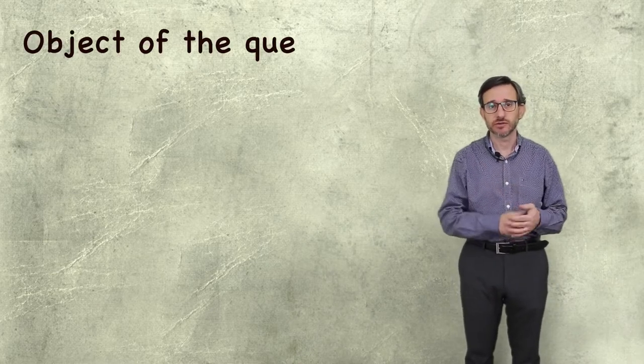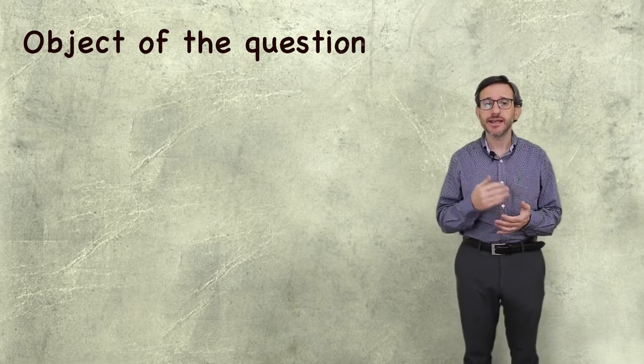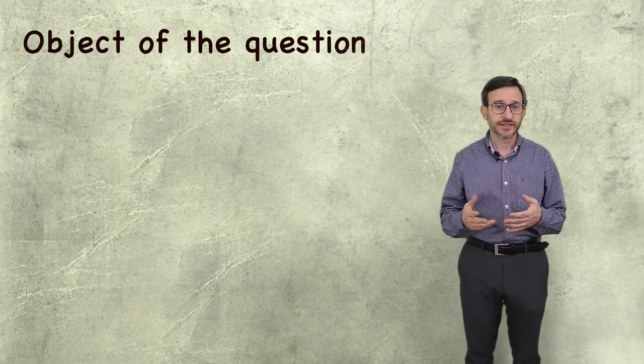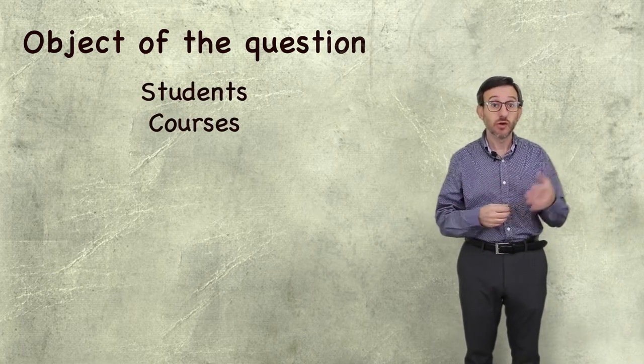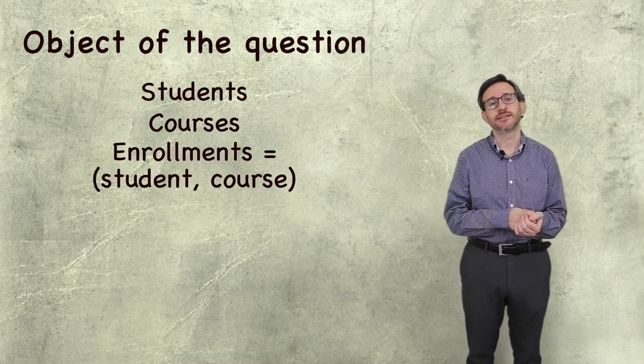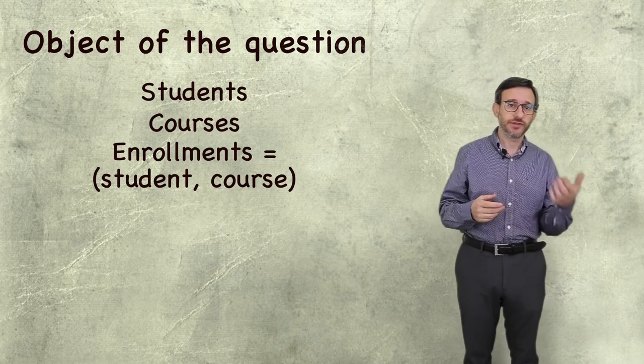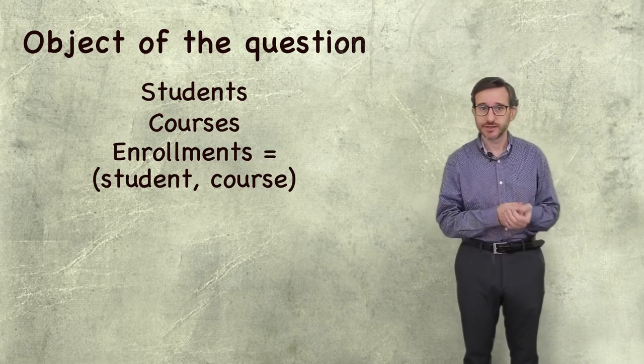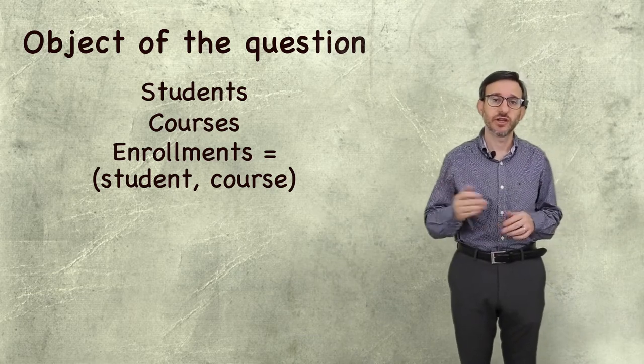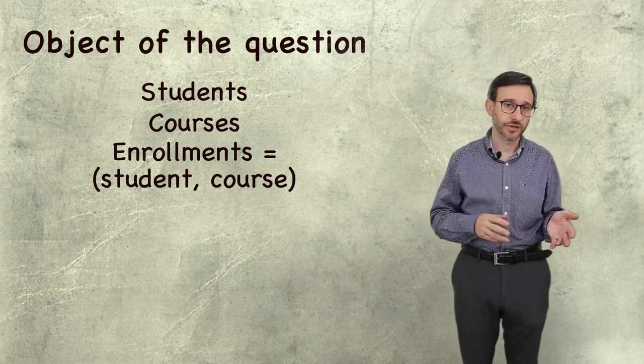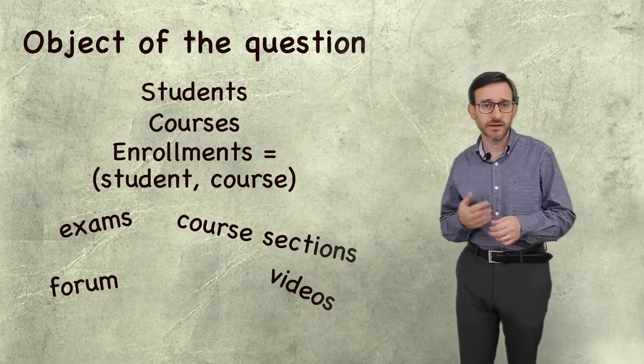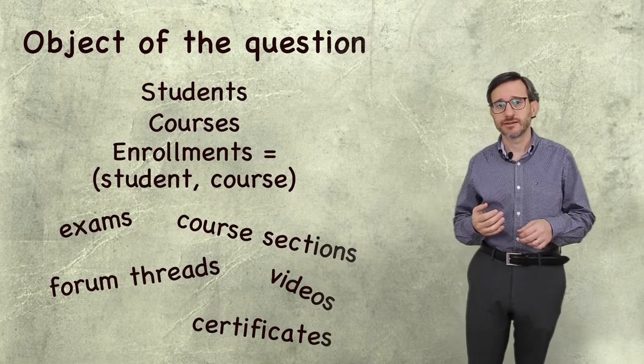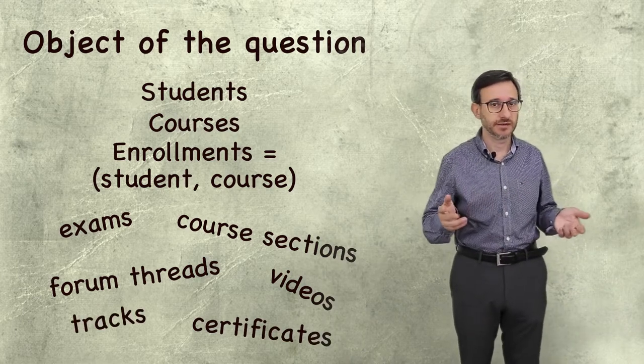Before trying to formulate a question, we should clarify about who this question is about. In e-learning projects, our main entities are students and courses. Enrollments are important entities. They are the relationship of students and courses. But there are other interesting objects of possible questions like exams, course sections, videos, forum threads, certificates, enrollment tracks, etc.